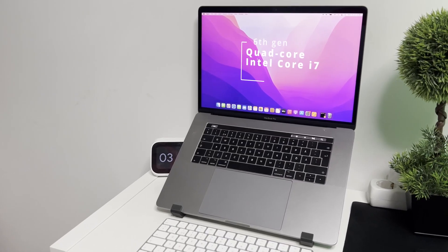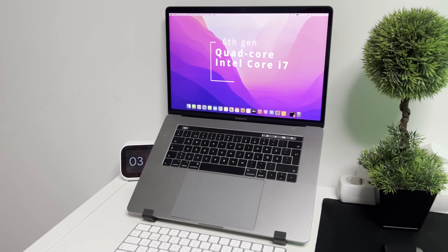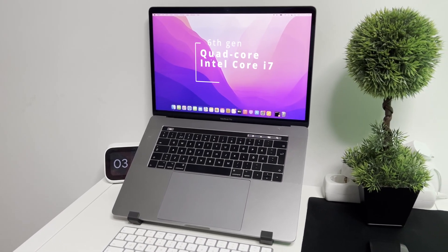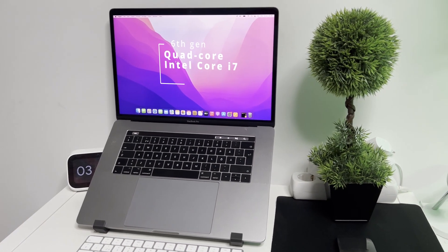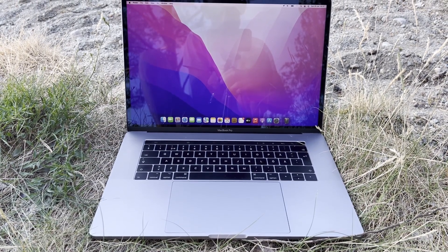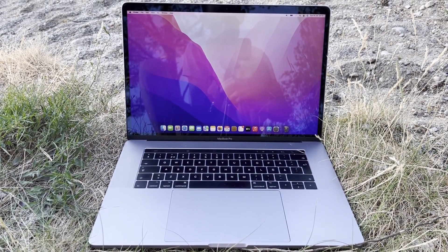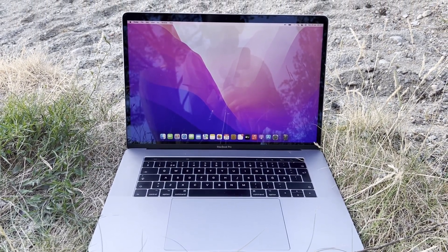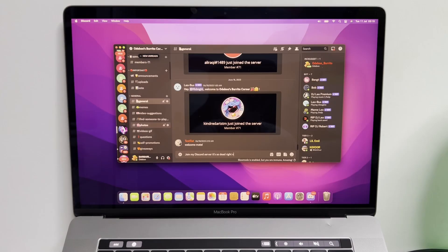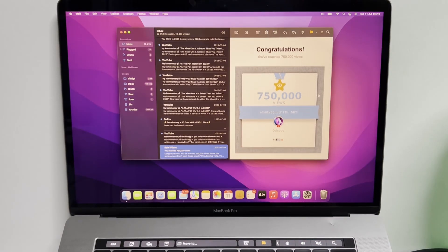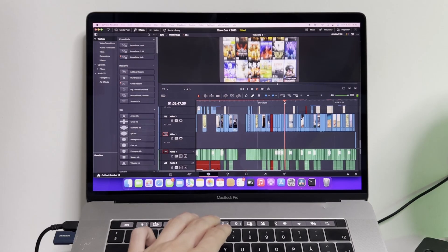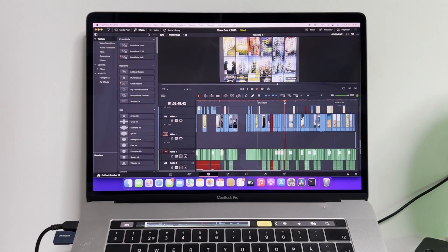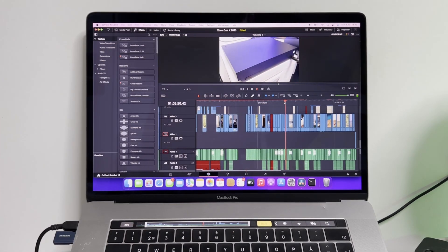Anyways, it's rocking a quad-core 6th gen Intel Core i7 with 2.6 GHz, which gets the job done but isn't a powerhouse. However, it is capable of running all everyday applications such as Word, Discord, all the macOS programs, and some heavier applications, such as video and photo editing software. More on that in a bit.